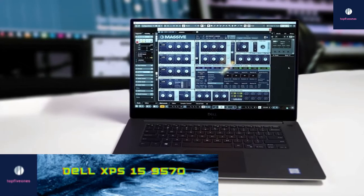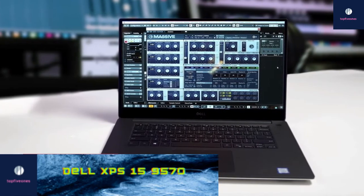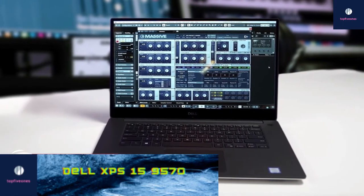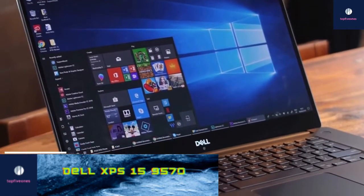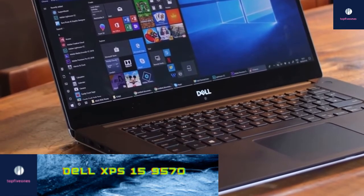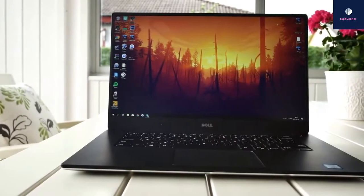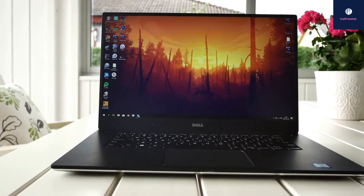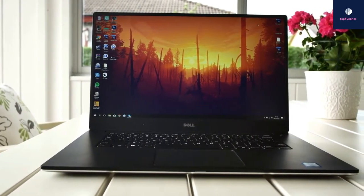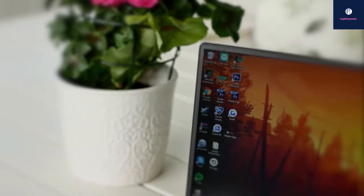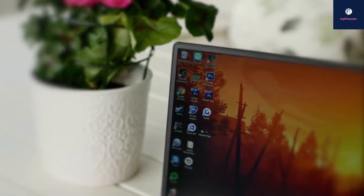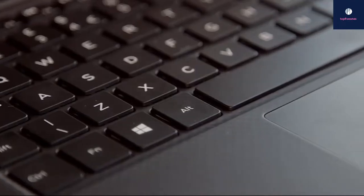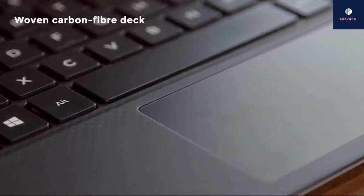At number four is the Dell XPS 15 9570. The XPS 15 from Dell packs everything you need for a powerful 15-inch laptop, including new options for an OLED 4K panel and Intel Core i7 processor. If you want the latest and greatest from Dell, this is the laptop for you.